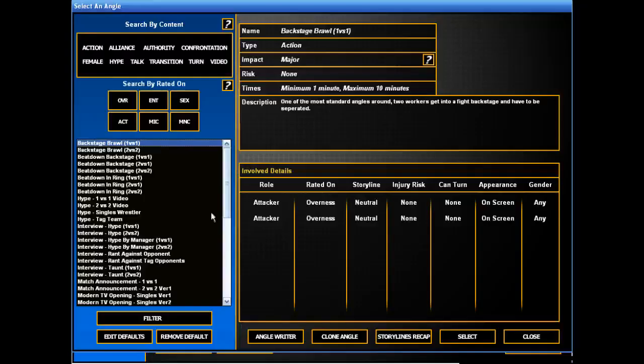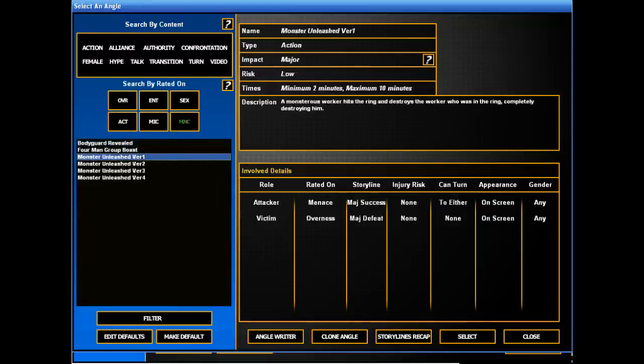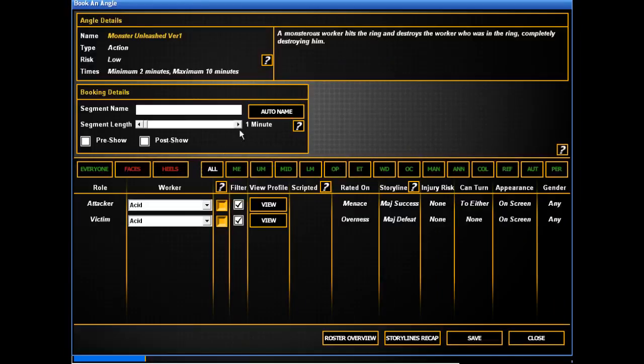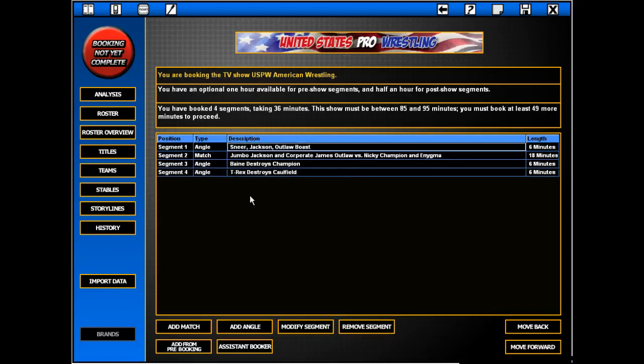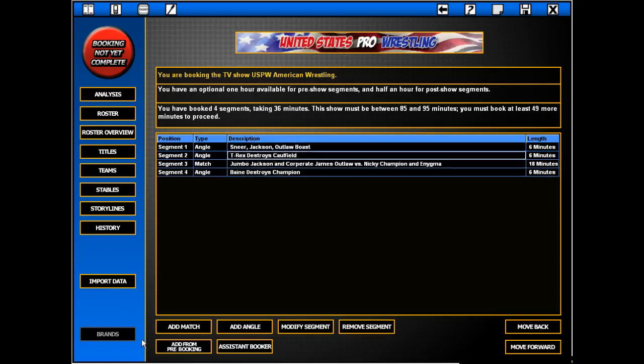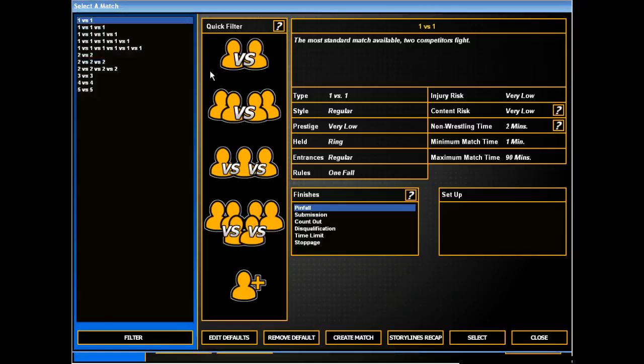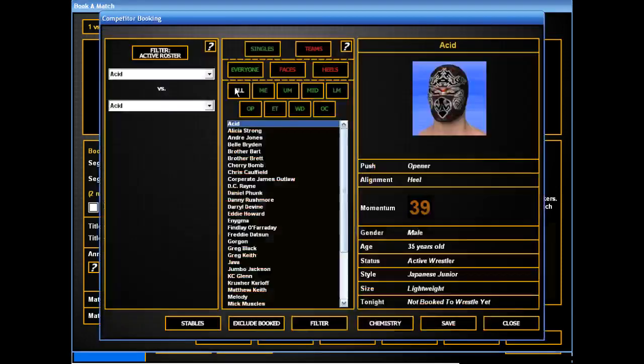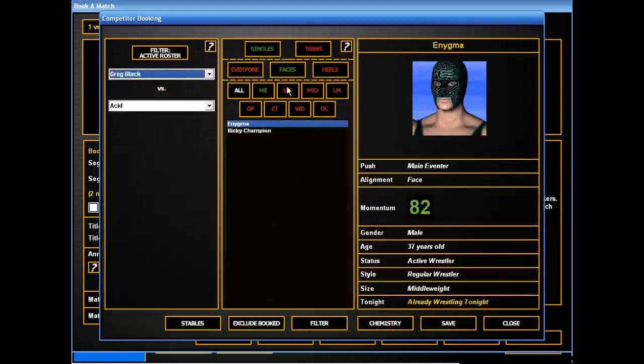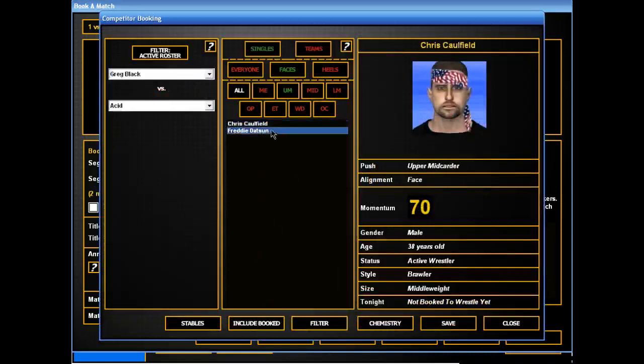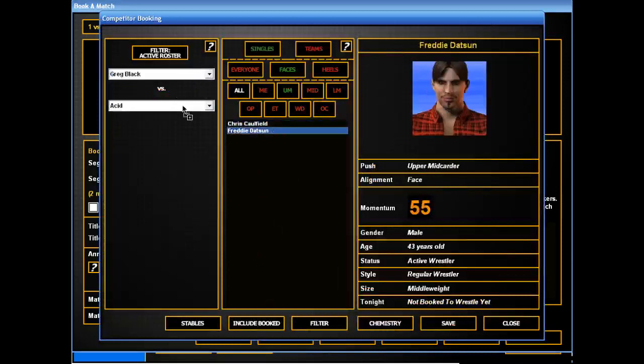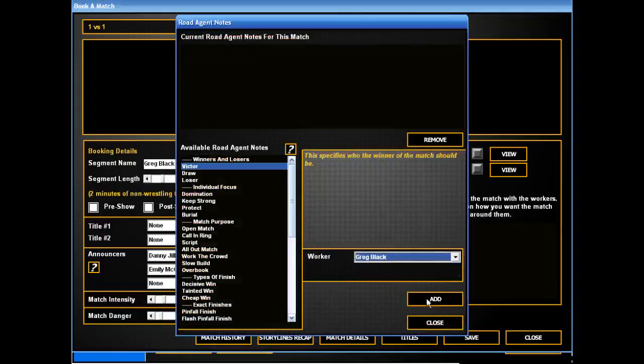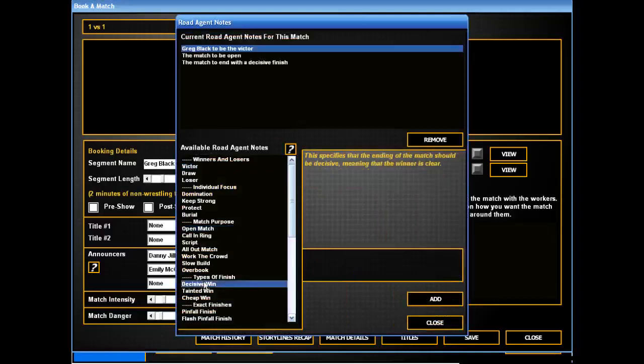We'll have another Menace-based attack with, this time, T-Rex attacking Caulfield. Which will lead to... What do we got for faces here? Let's say Datsun coming in to take on Black. And Black getting a win. Odin Decisive.